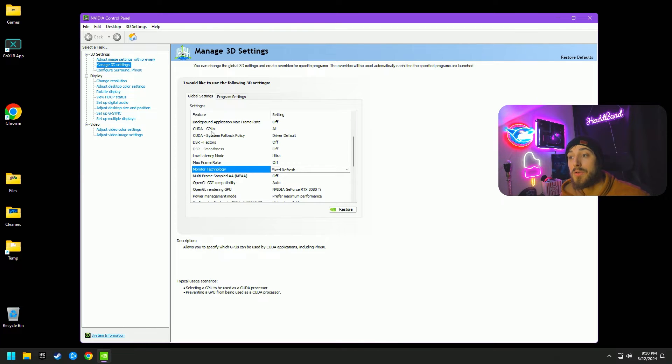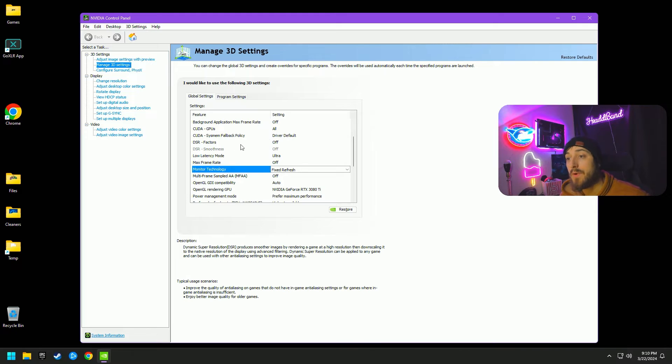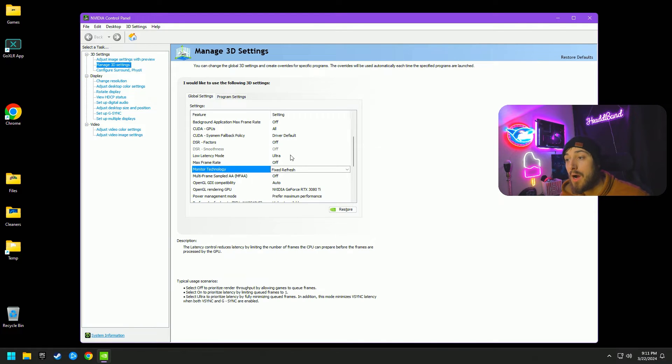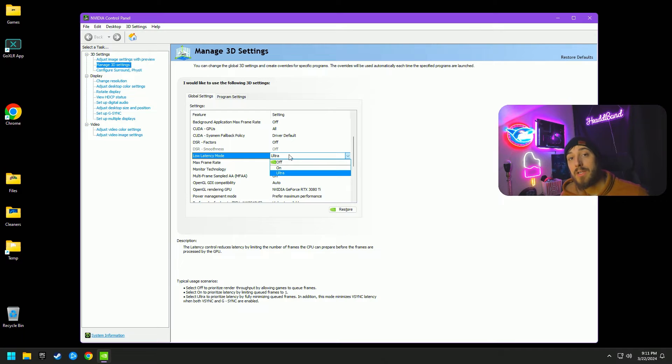We are going to scroll down. Background application max frame rate is off, CUDA GPUs all, system fallback policy driver default, DSR factors off, and low latency mode is the first one I want to talk about.